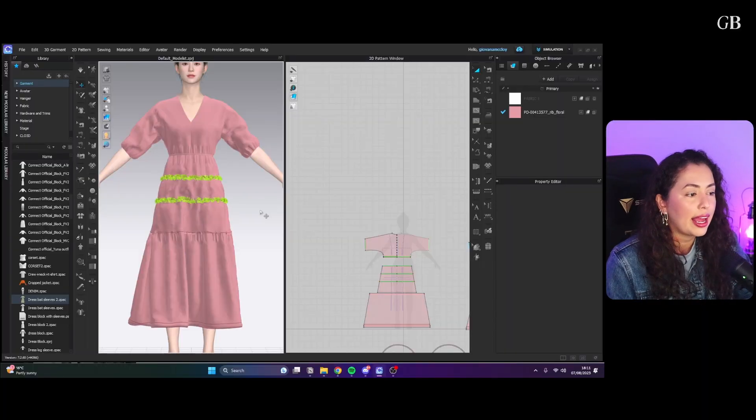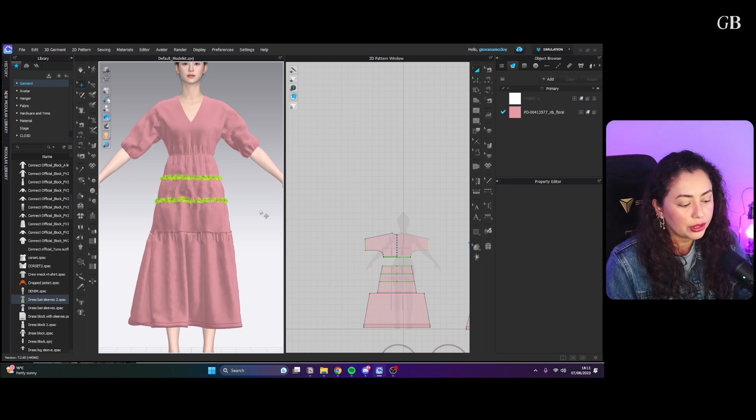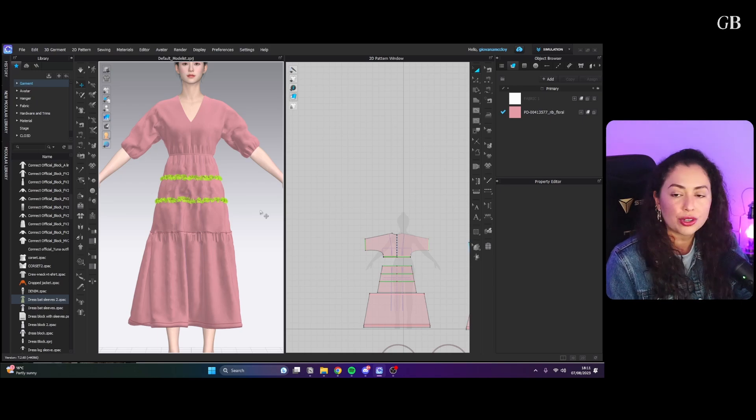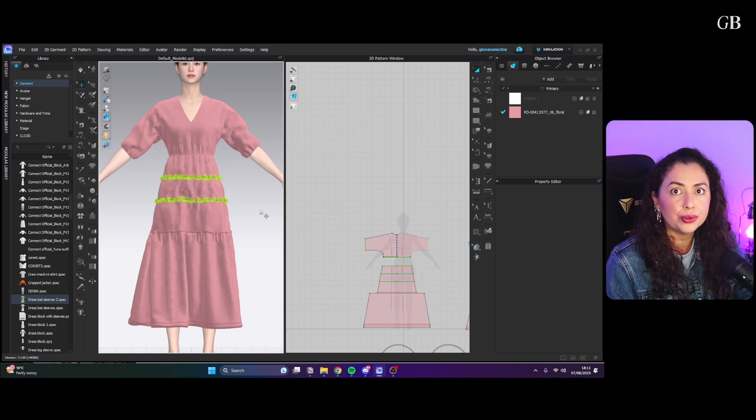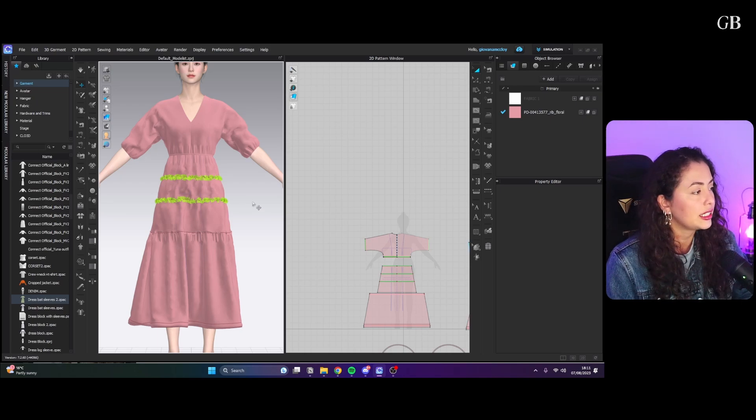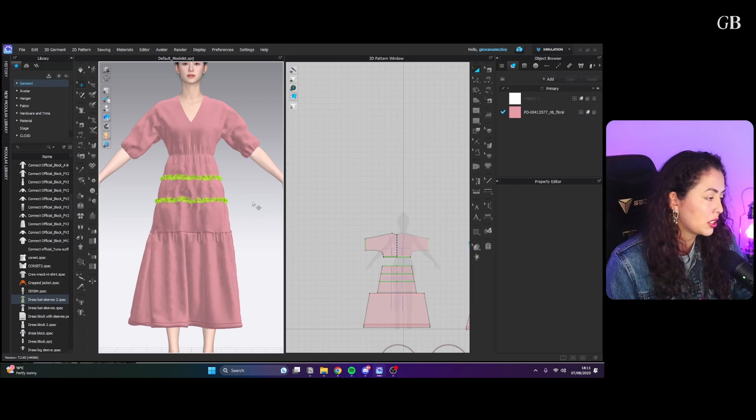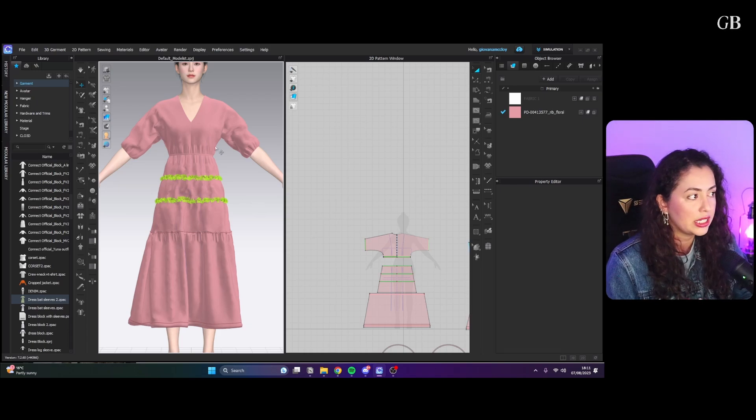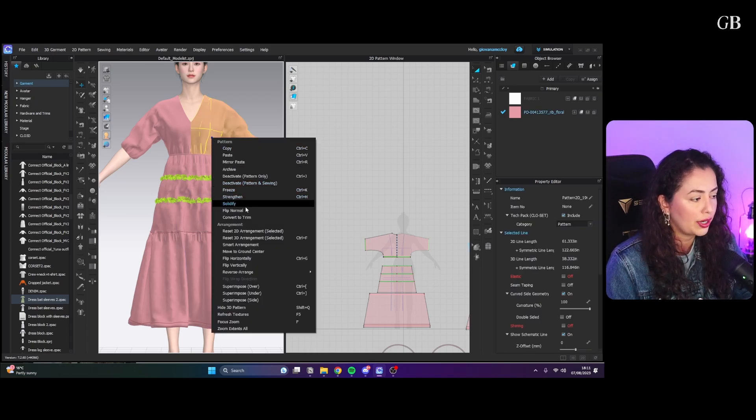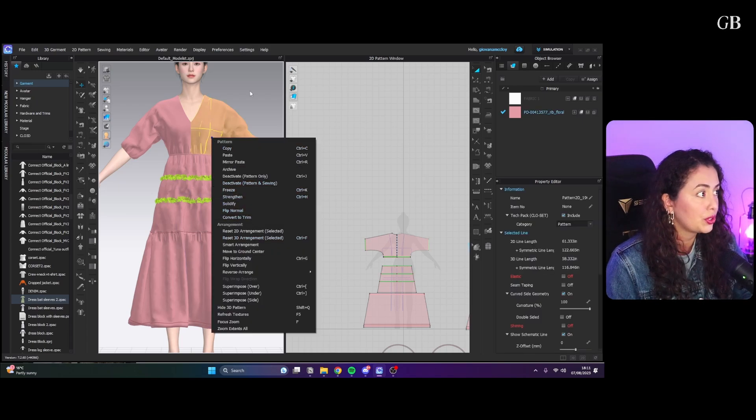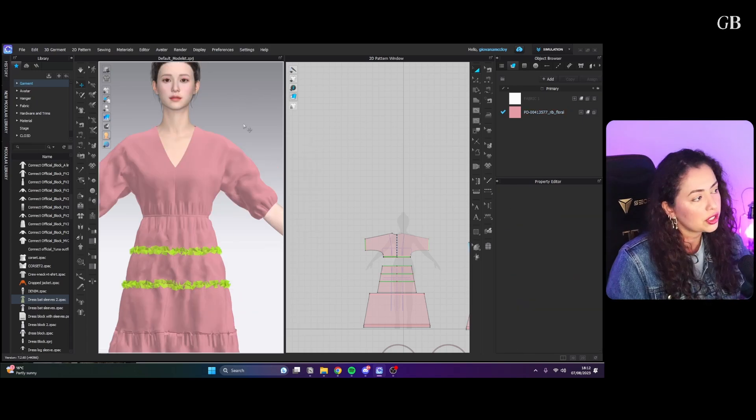So yeah, let's just jump right in. Okay, so I have my coat open and I'm just going to show you what is the difference between the solidify, the freeze, and the strengthening tools.